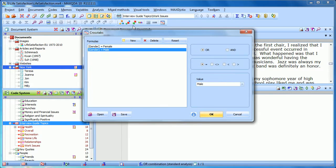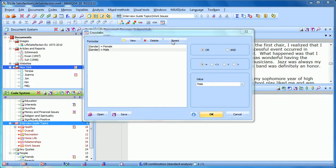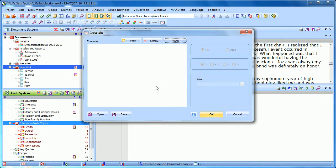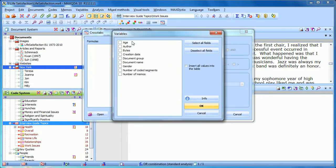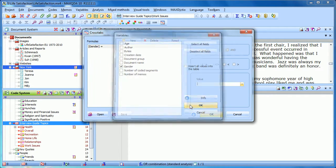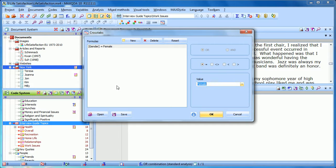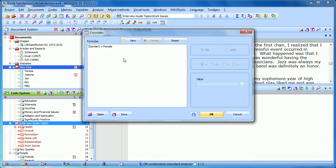So when I click on that, I need to enter the formulas. I'll reset them so we can go through this again. In the first column, I want a formula that says gender equals female. So we're going to be counting how many times each of these interview guide topics appears in documents, in this case interviews with women.